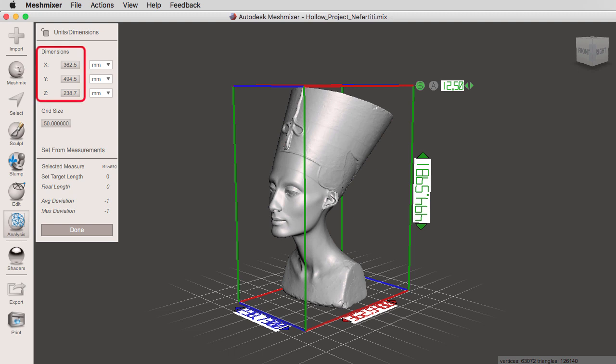So remember, we can change the dimensions, those are the numbers of our bounding box. And then we have the ability to change our units, millimeters to centimeters to inches, and so on. So the first thing that we're going to do is we're going to learn how to change our units.